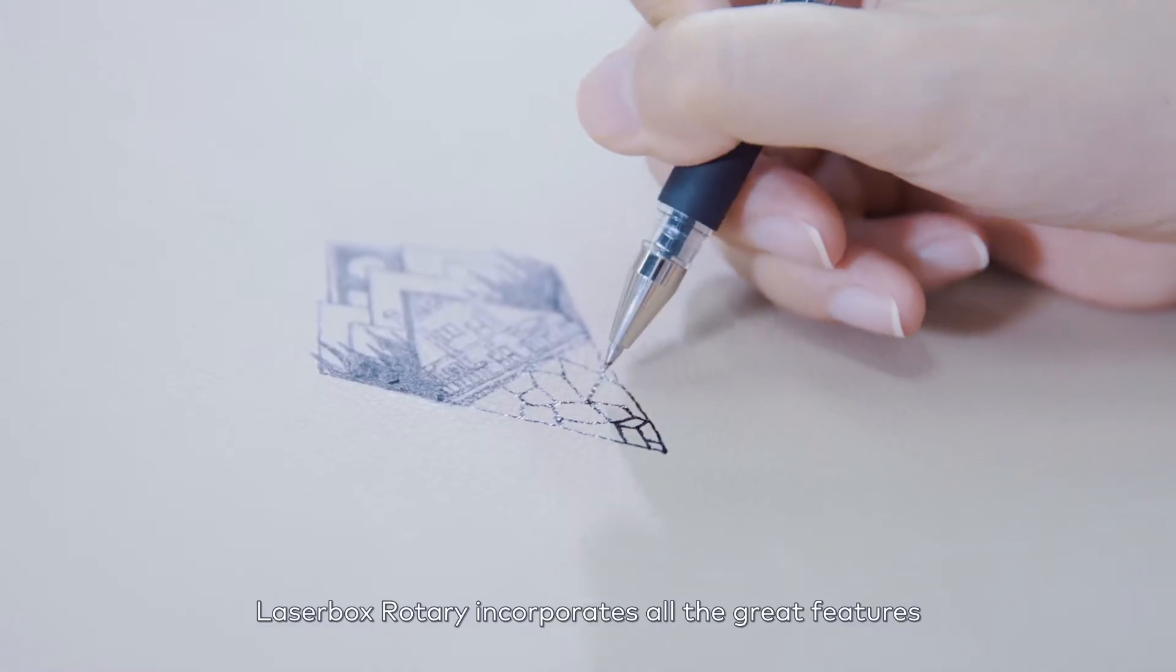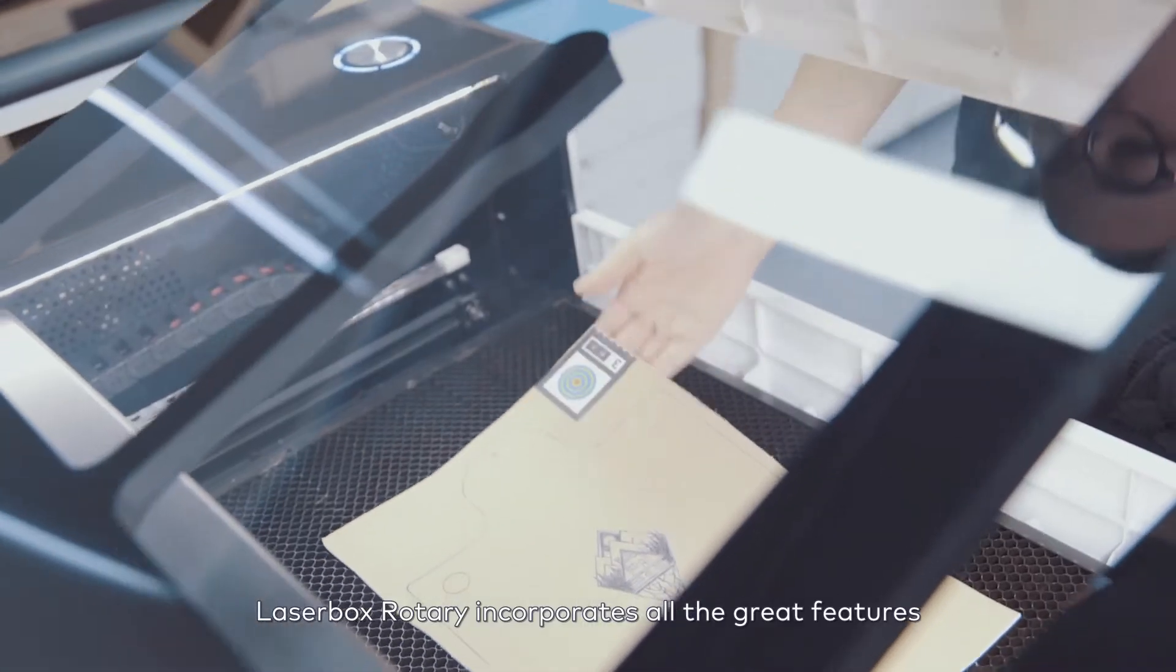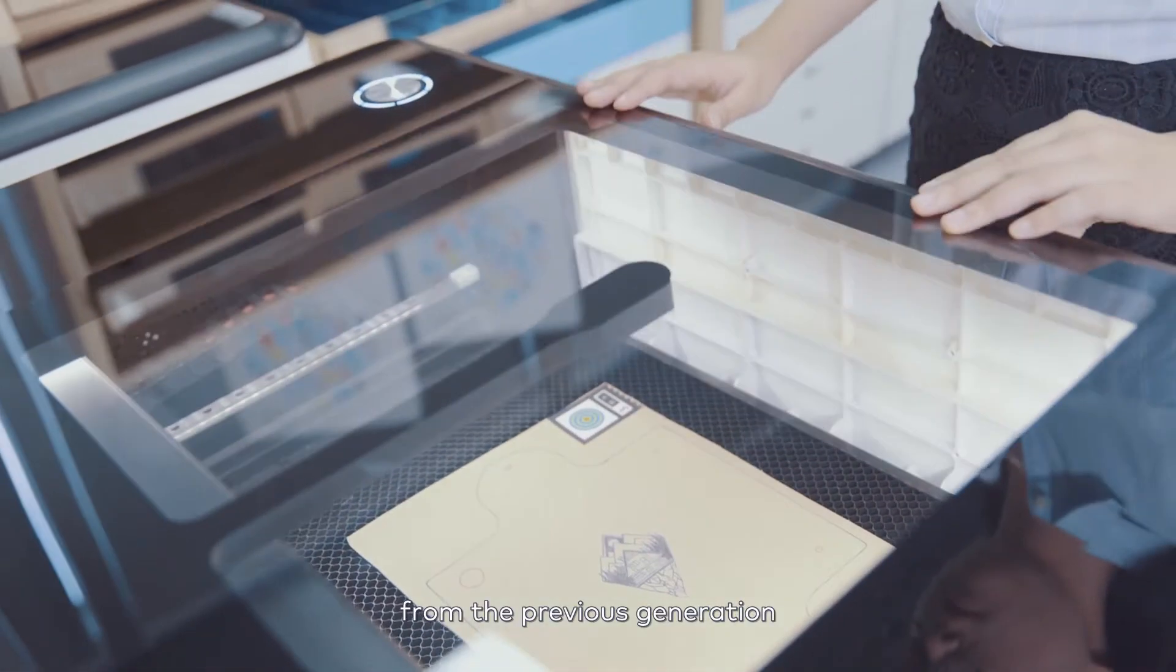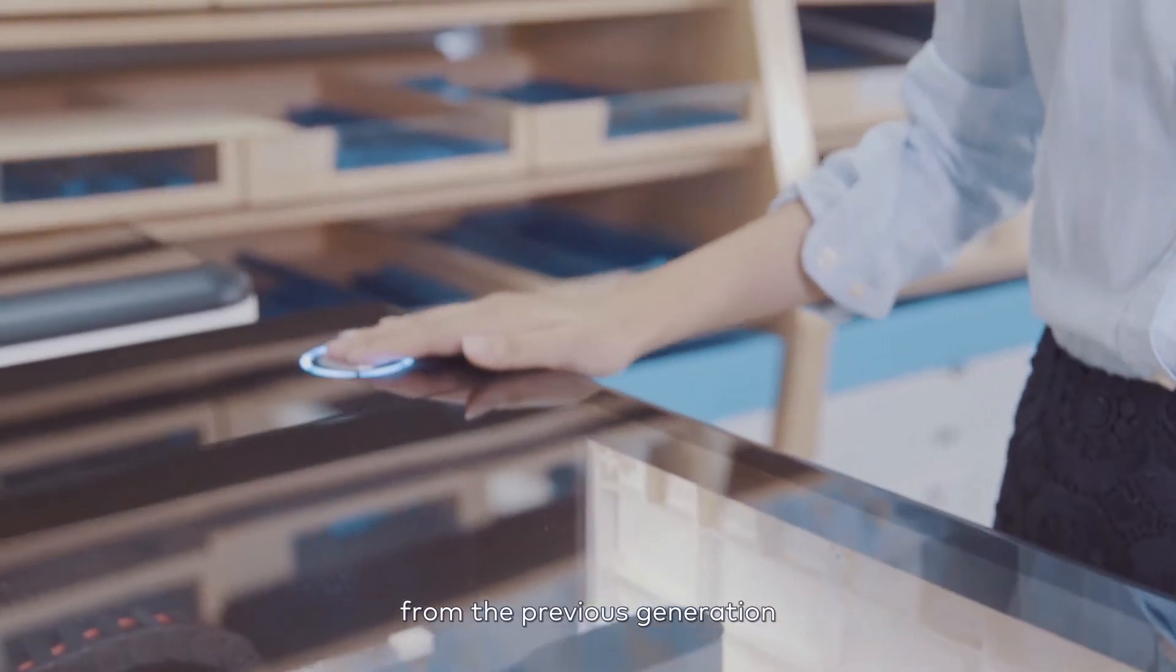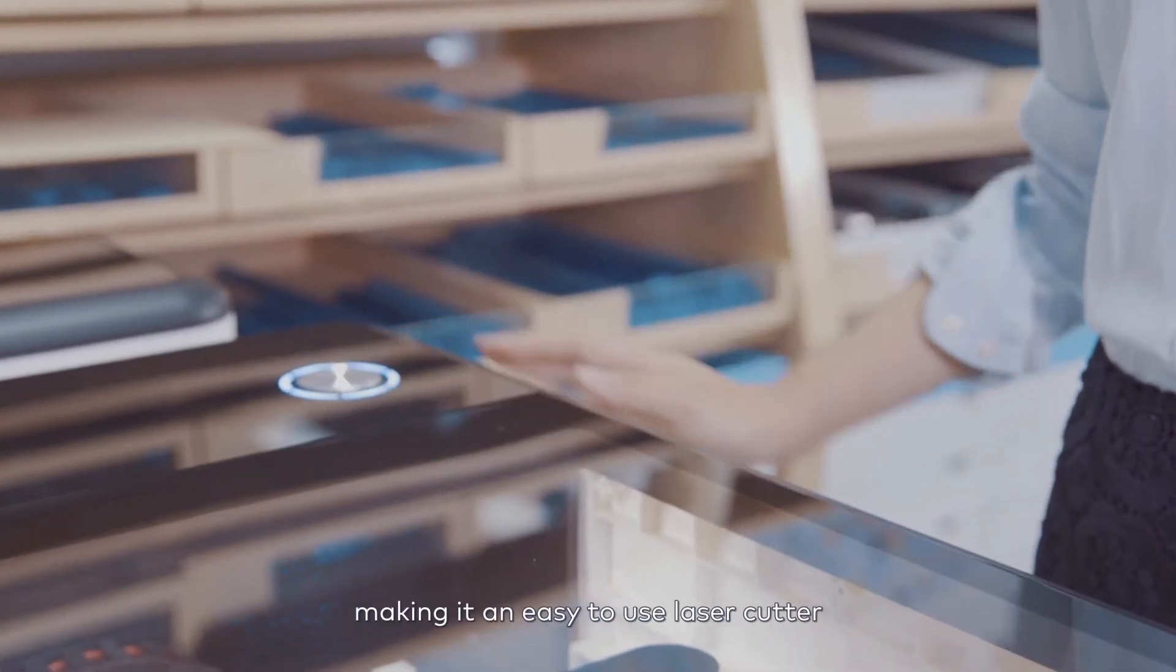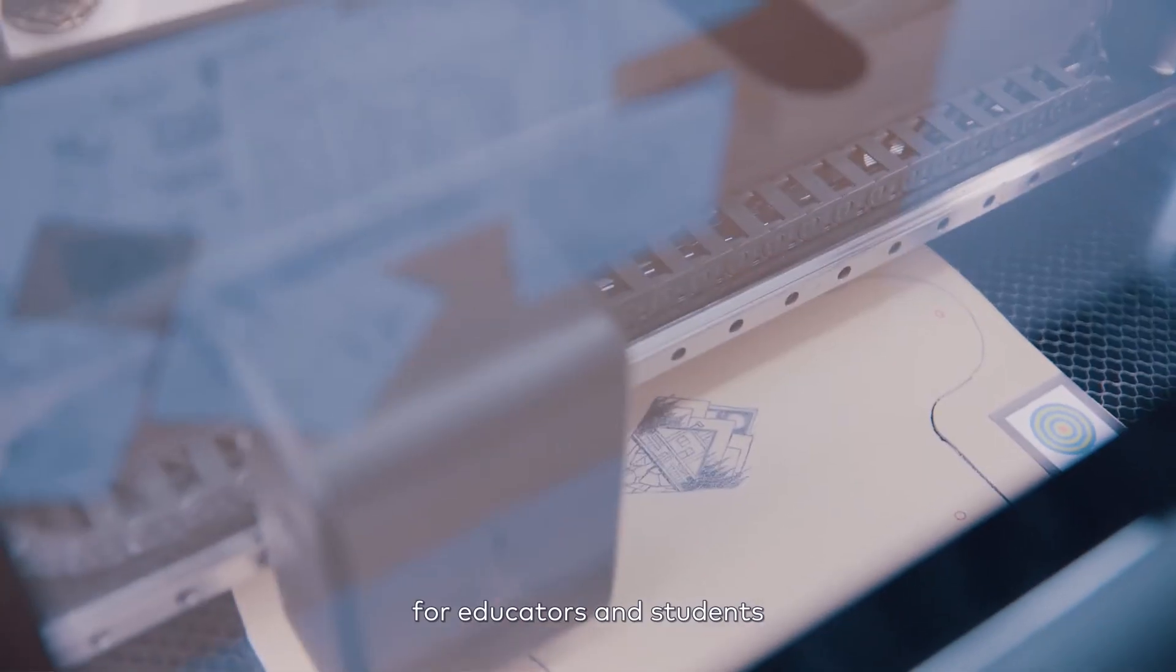Laserbox Rotary incorporates all the great features from the previous generation, making it an easy-to-use laser cutter for educators and students.